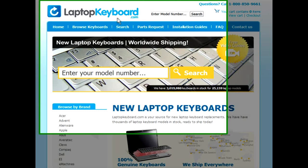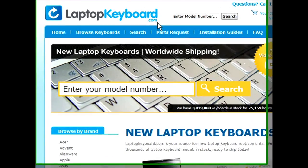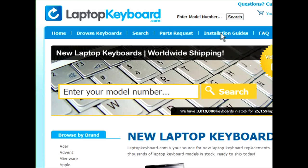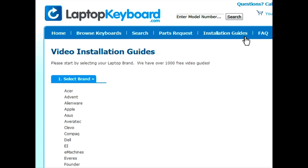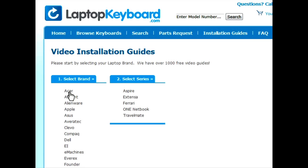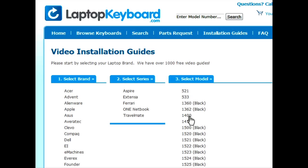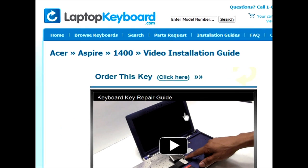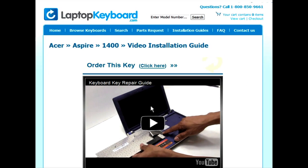Simply go to LaptopKeyboard.com, click on the Installation Guides link, select your laptop brand, series and model, and you'll be taken to the custom video guide for your laptop.